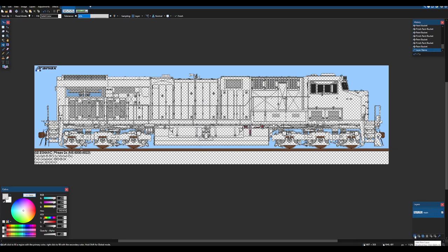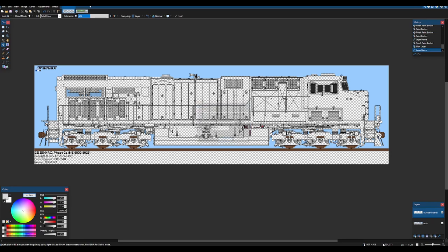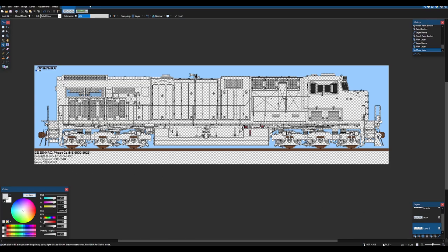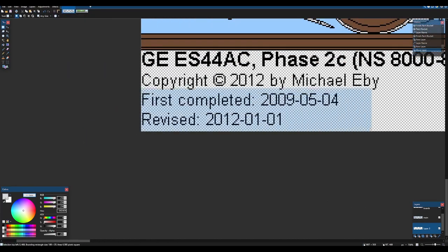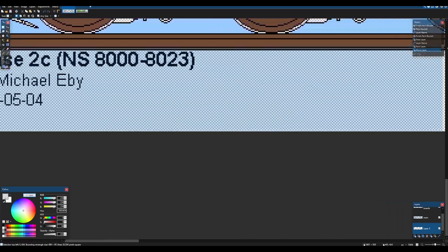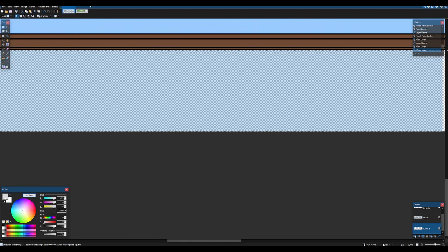And I'm going to make another layer on top of that name it number boards like so. Next, I'm actually going to recolor this because the white in here got lost.